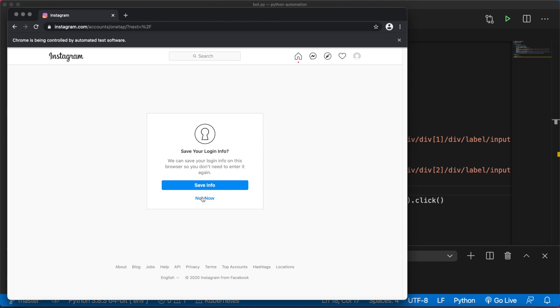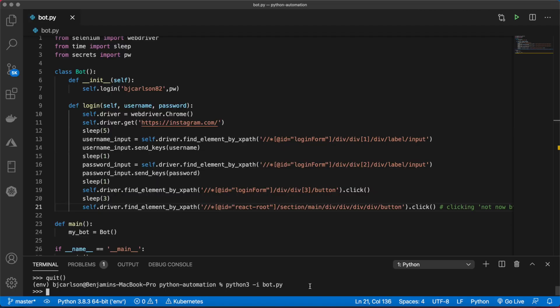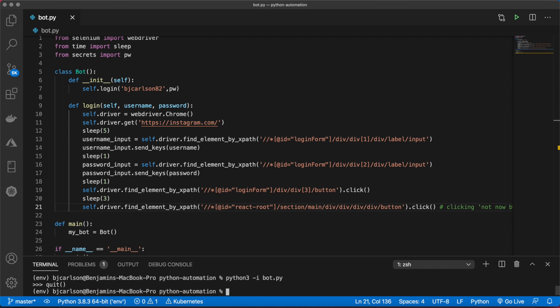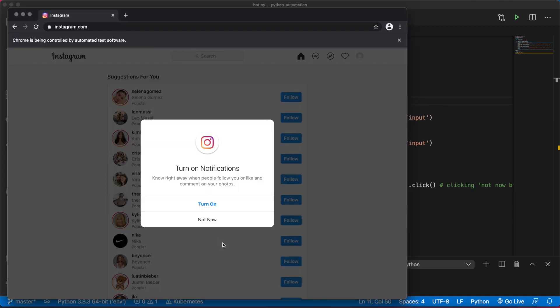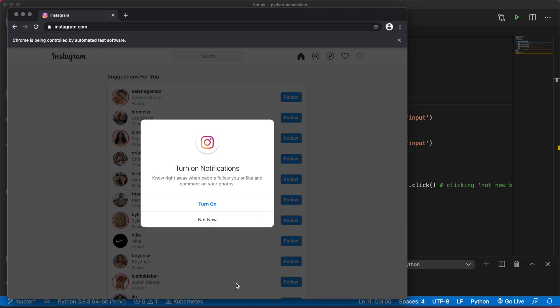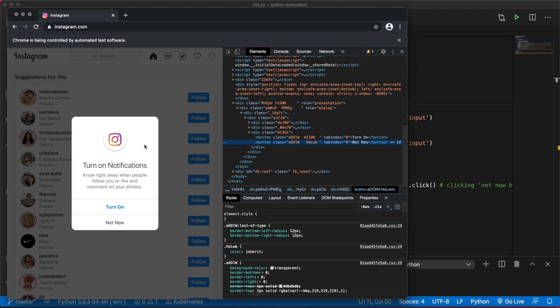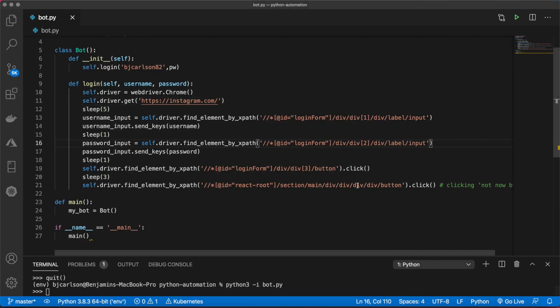Now it brings us to this page, so we want to hit not now. To get out of interactive mode, you can just run quit. That works, and we're brought to yet another button. Again, we want to click not now. You'll notice that both of these buttons contain the text not now.